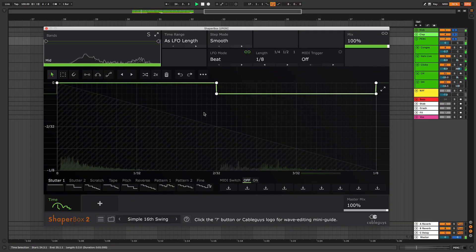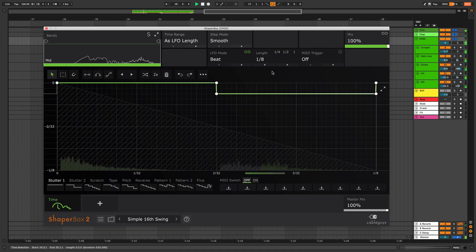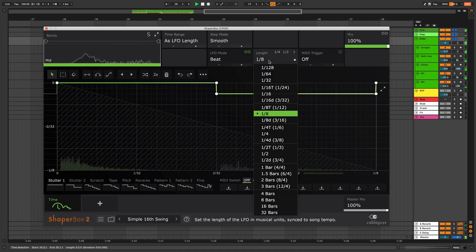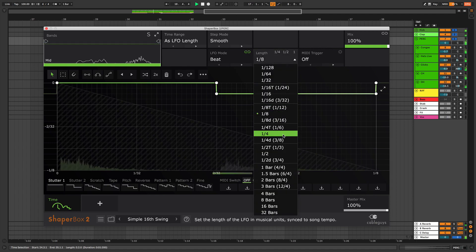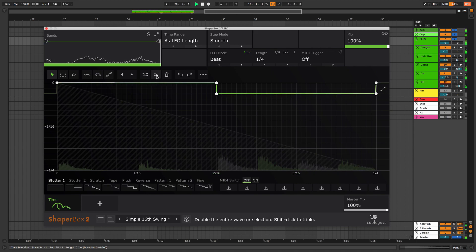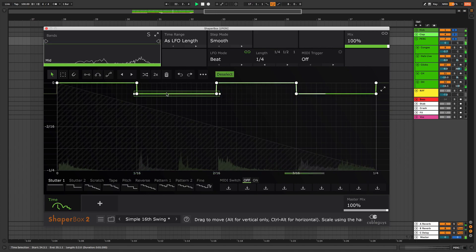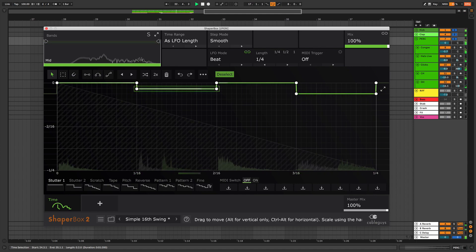To apply different amounts of swing to every second and fourth sixteenth note, set Timeshaper's loop length to a quarter. Hit the x2 button to duplicate the LFO wave. Then adjust the vertical positions of these two lines separately.